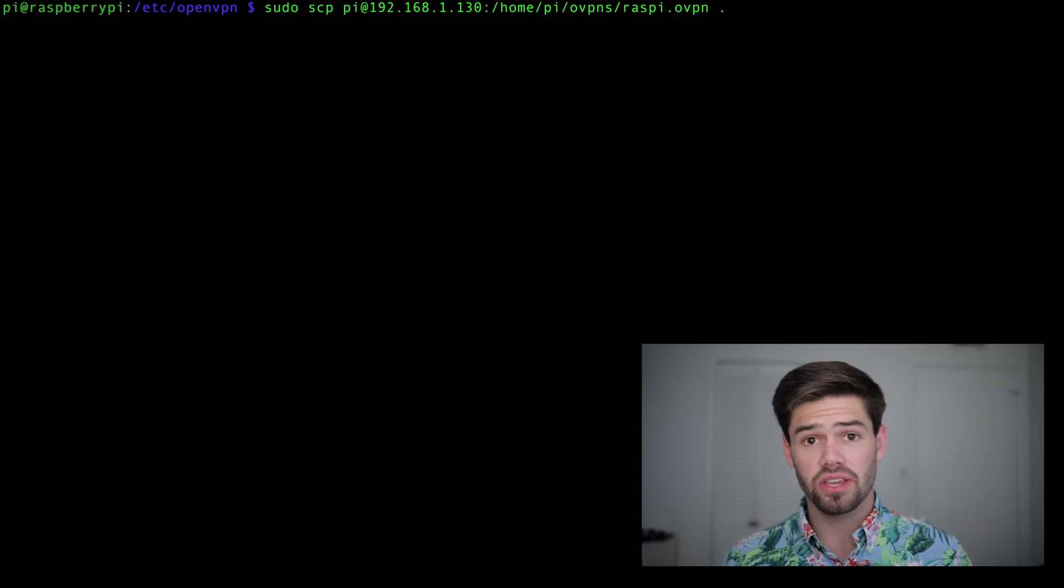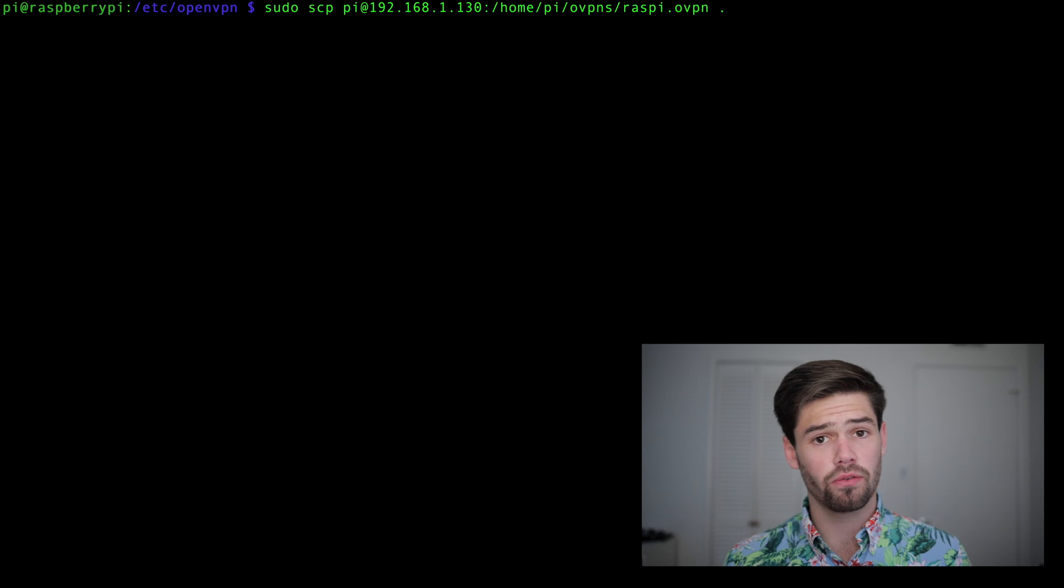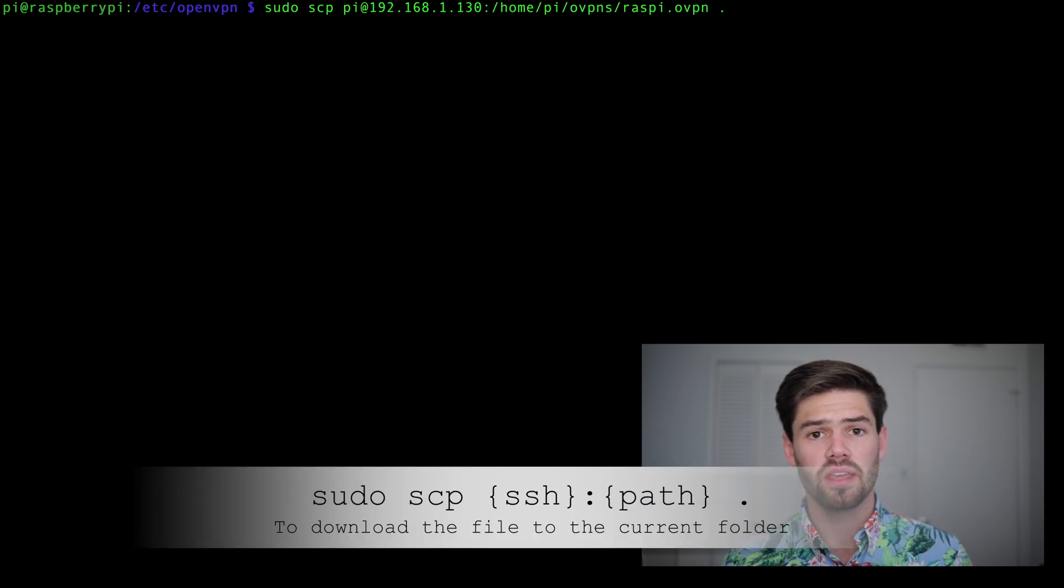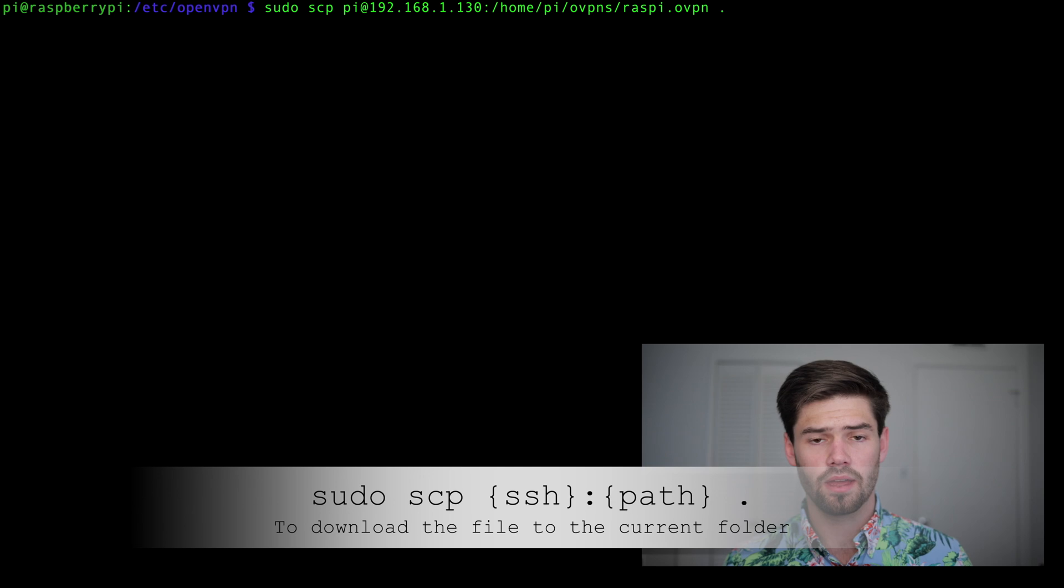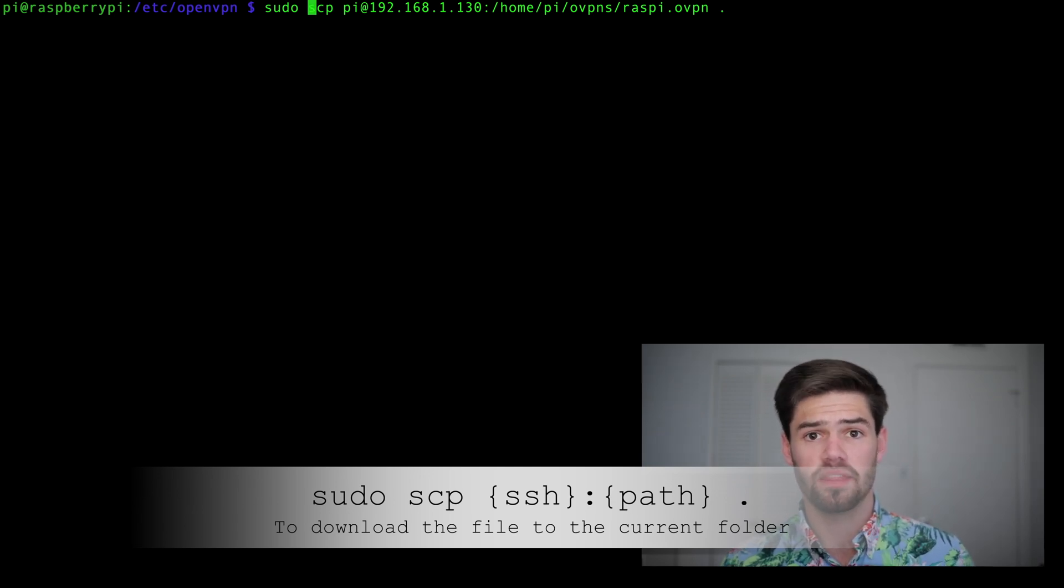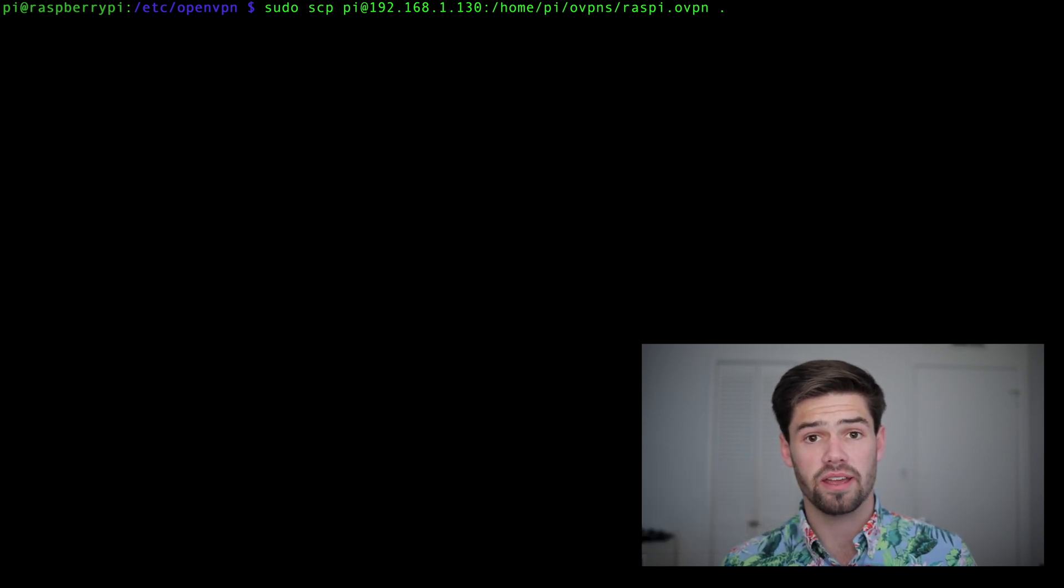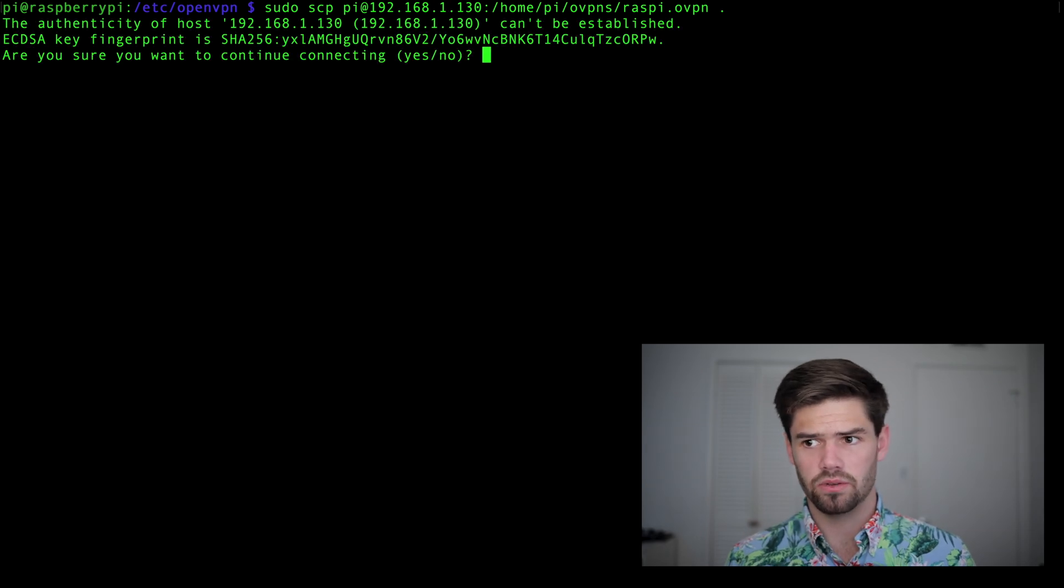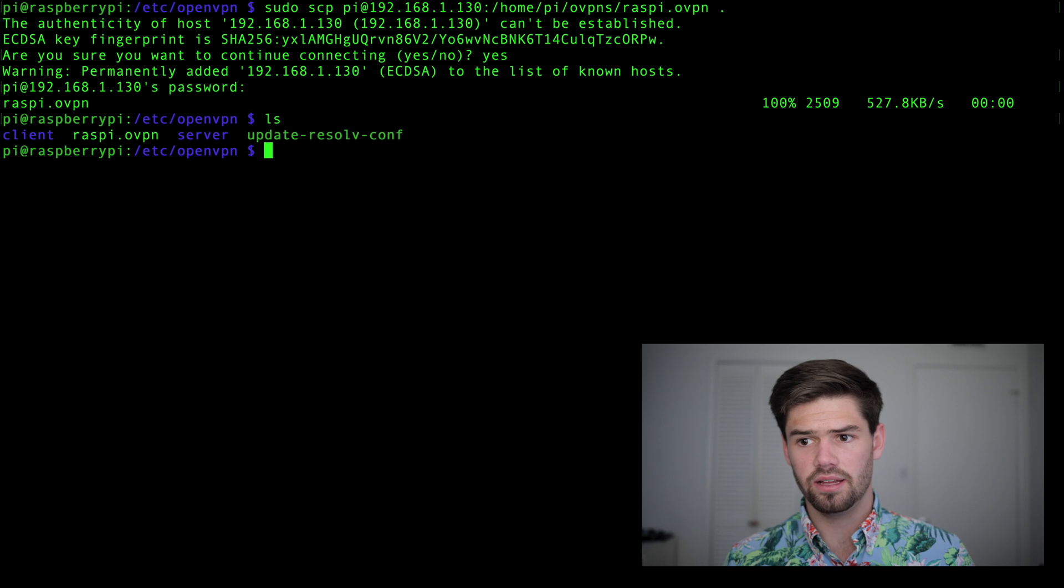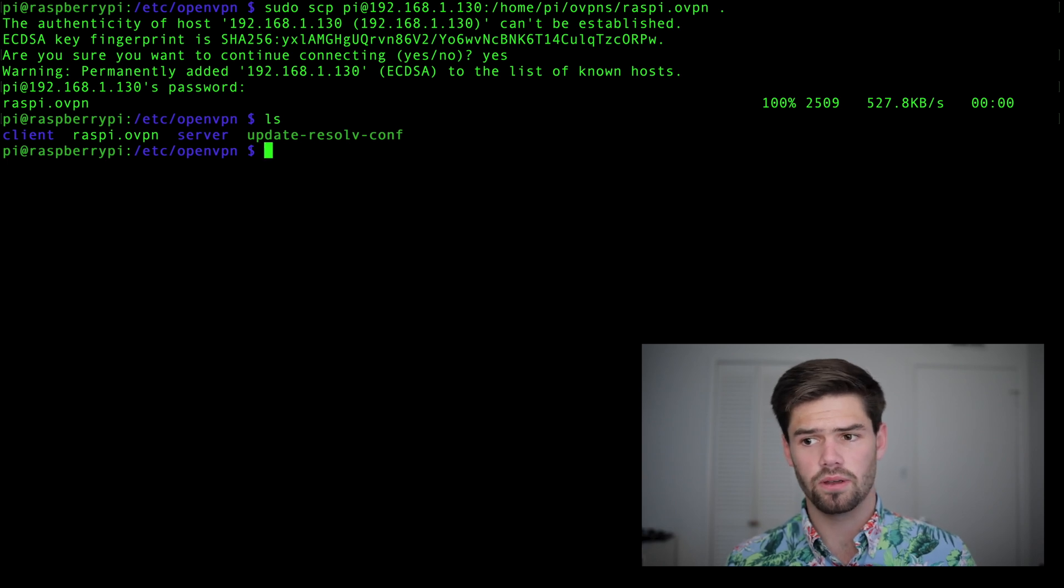So we're going to be using secure copy to copy over that OpenVPN profile from our server back to our client. So secure copy works over SSH. So if we're on our client, we're going to say secure copy the SSH of the server, and then followed by the absolute location of the file on the server. Then I just put a period here so it will save it right here. Finally, we need root access. And now if we do an ls, we'll see right here that it worked.